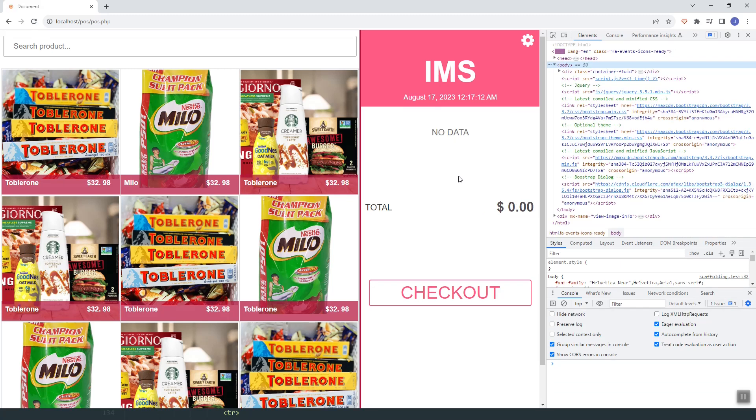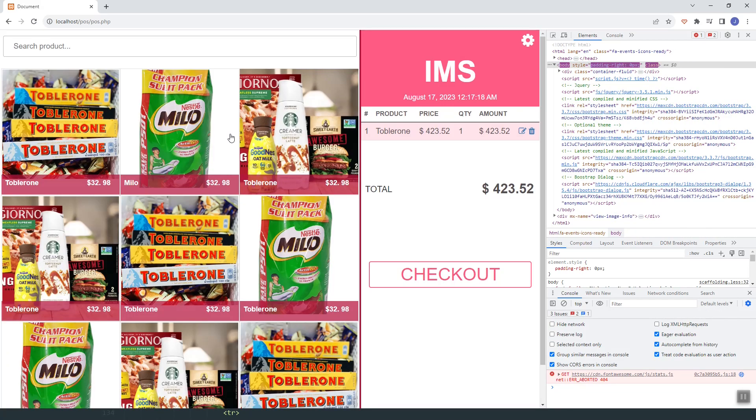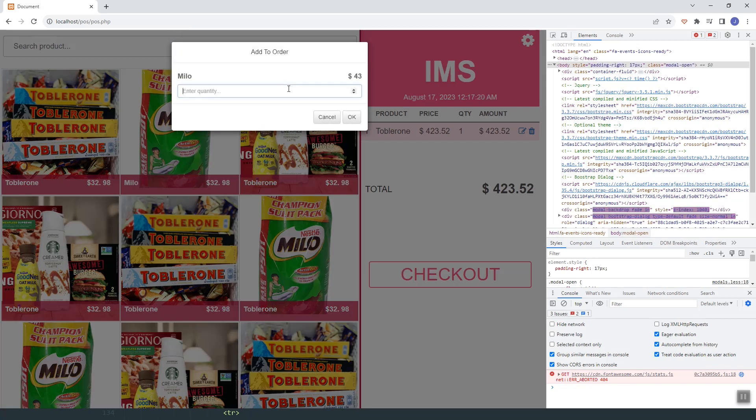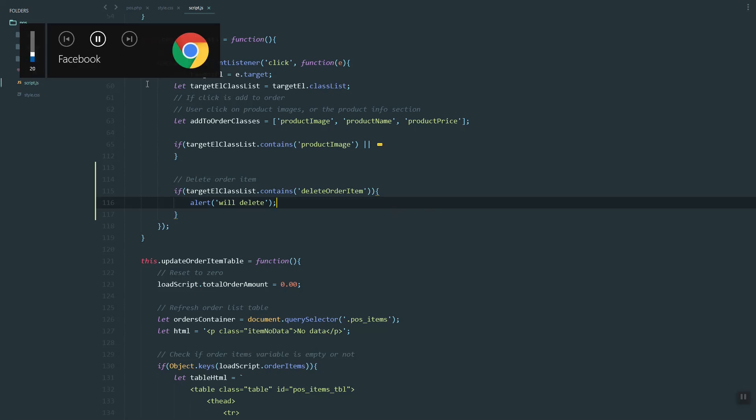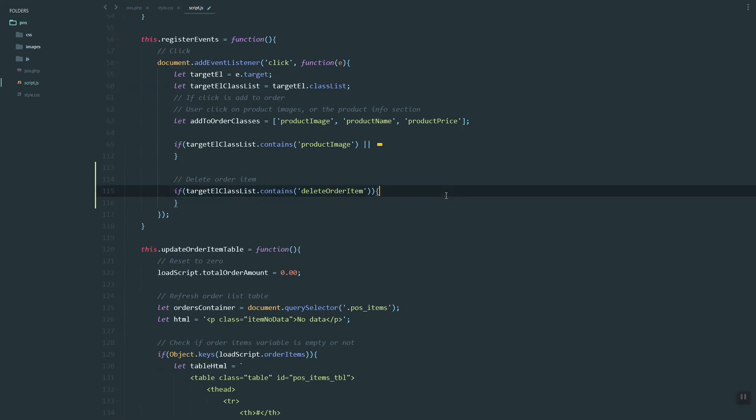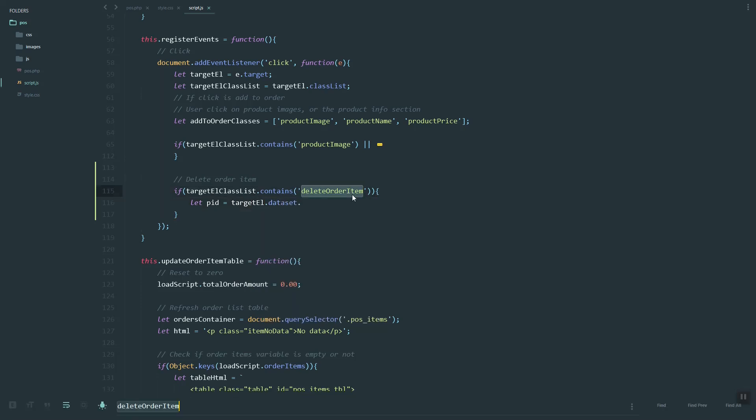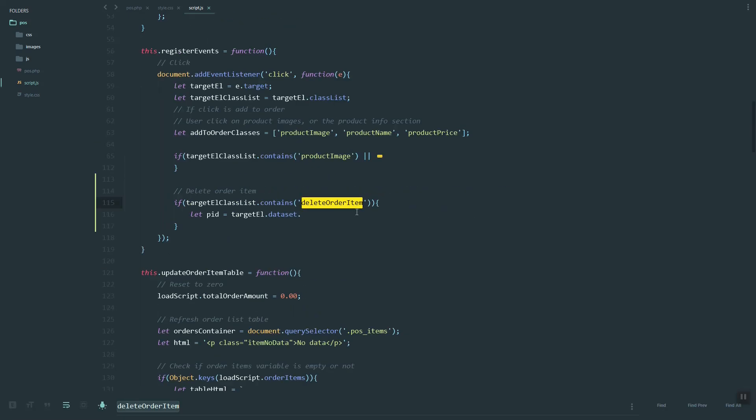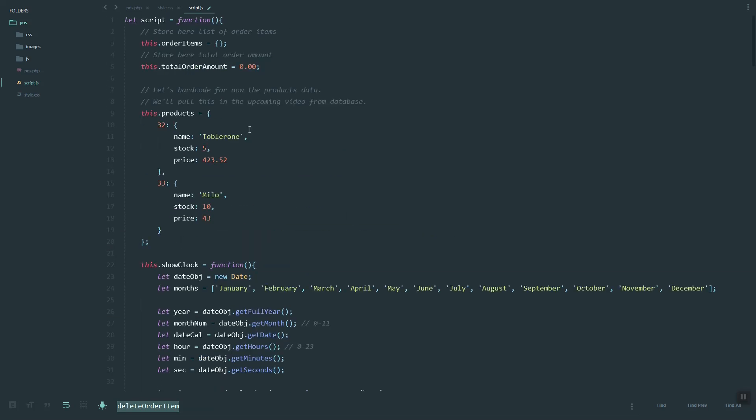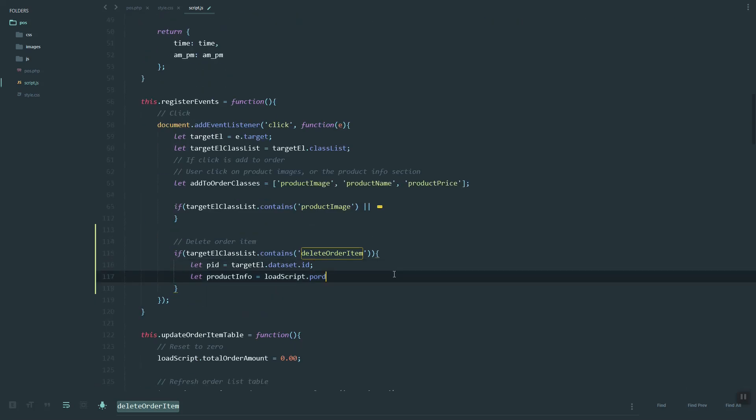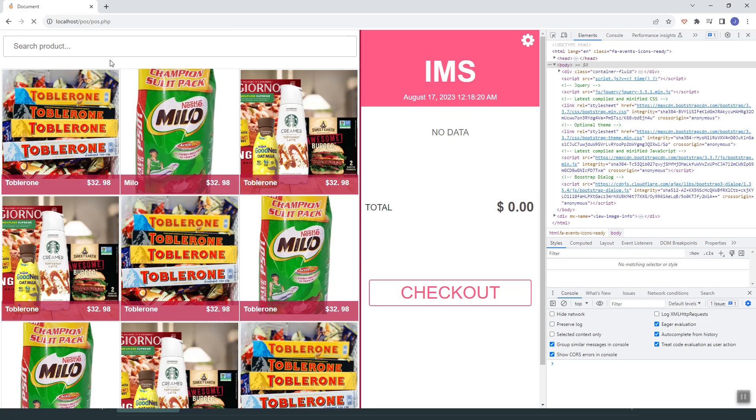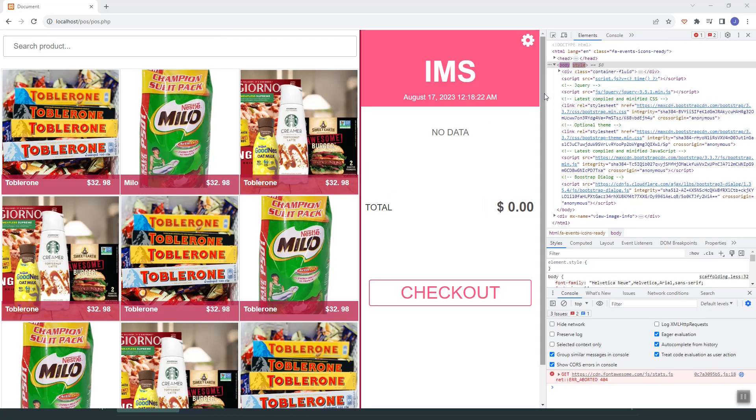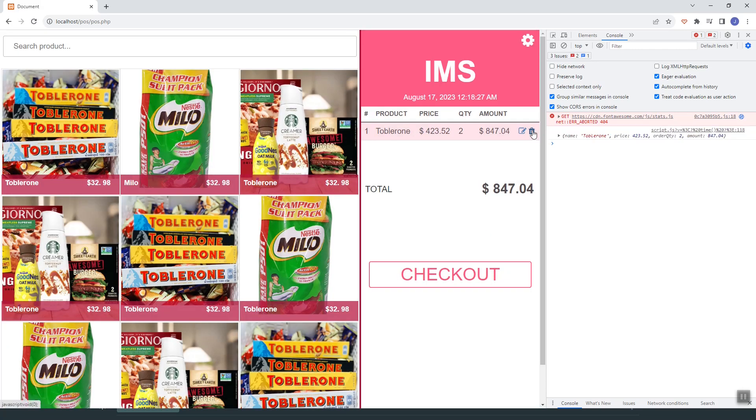Let's try click. So it works. Now let's grab the product ID using the dataset and then the product info. We can grab it from the order items using the PID since that's an object. Copy.